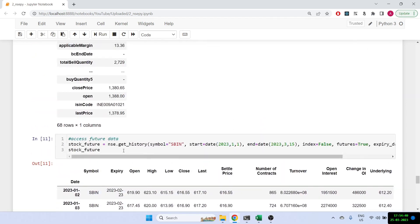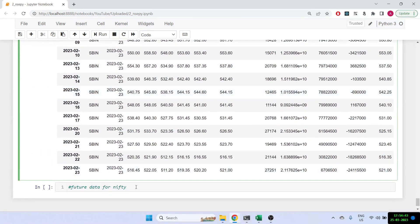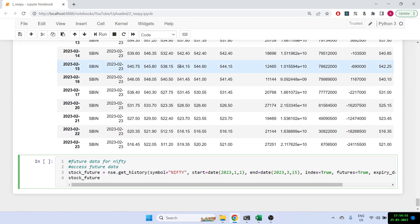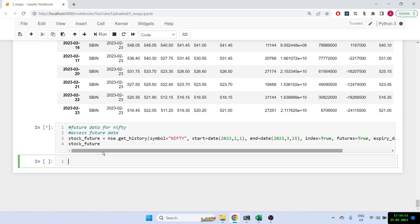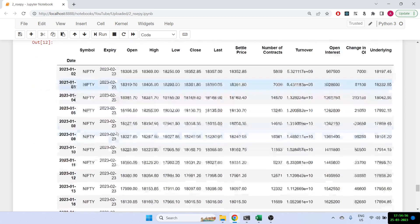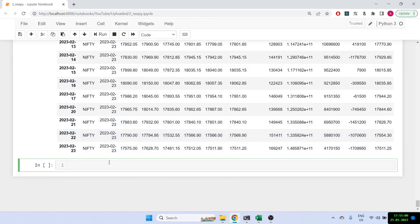I'll copy the code, change the symbol to 'NIFTY', and set index=True since this is an index. Let's run it — and here we have Nifty's futures data along with all the relevant information.